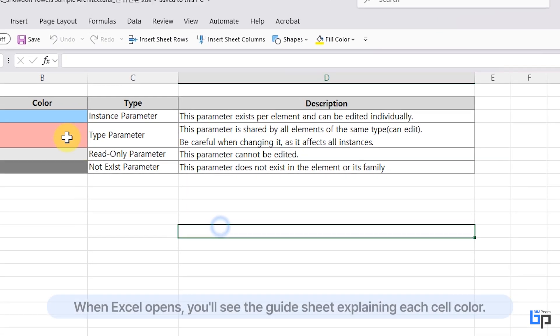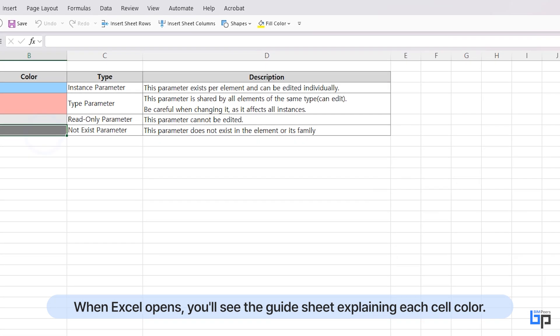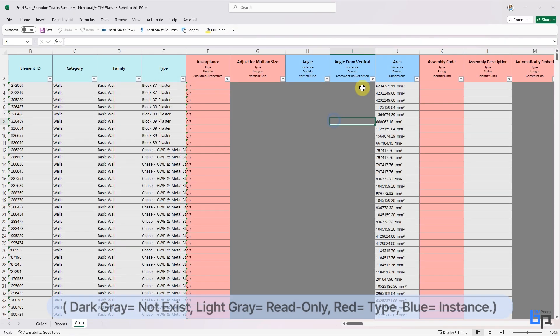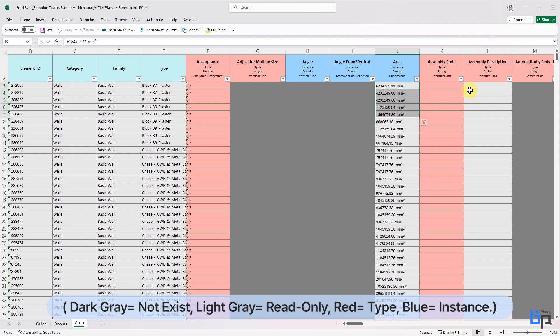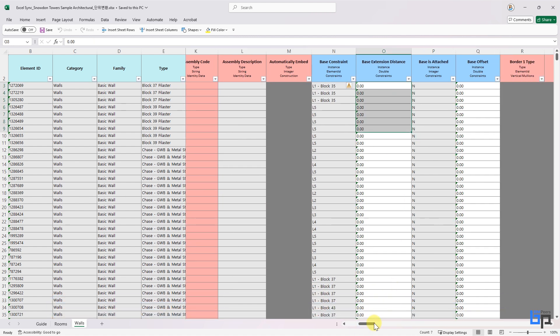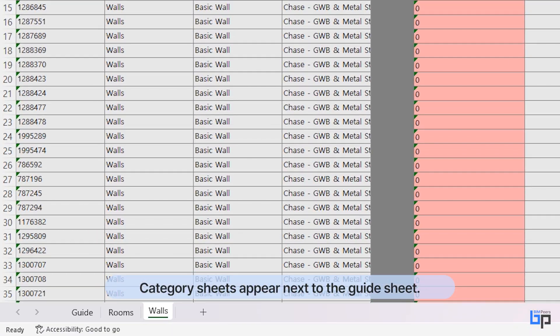When Excel opens, you'll see the guide sheet explaining each cell color. Dark gray is missing, light gray is read-only, red is type, and blue is instance.